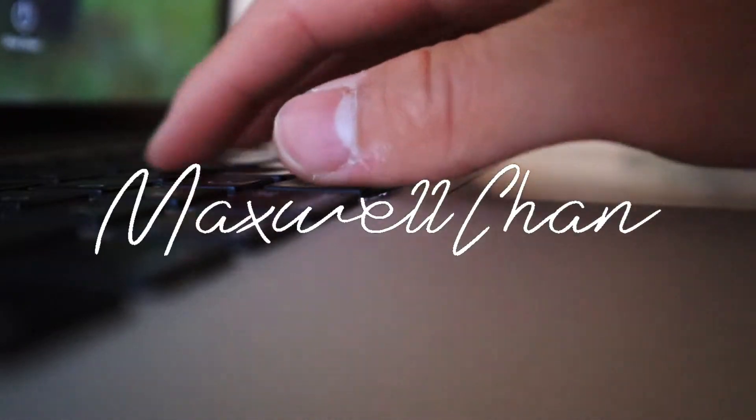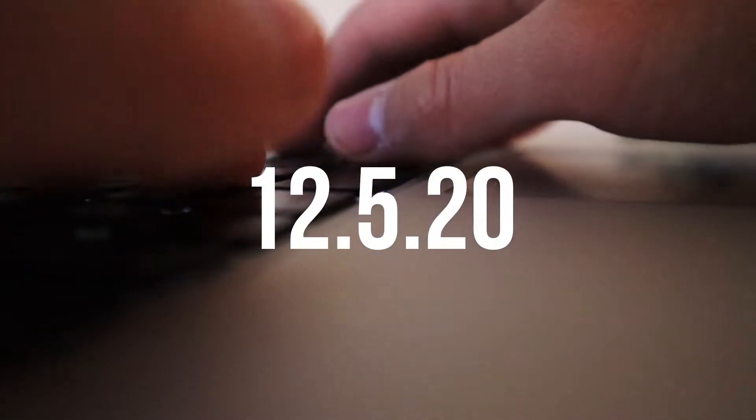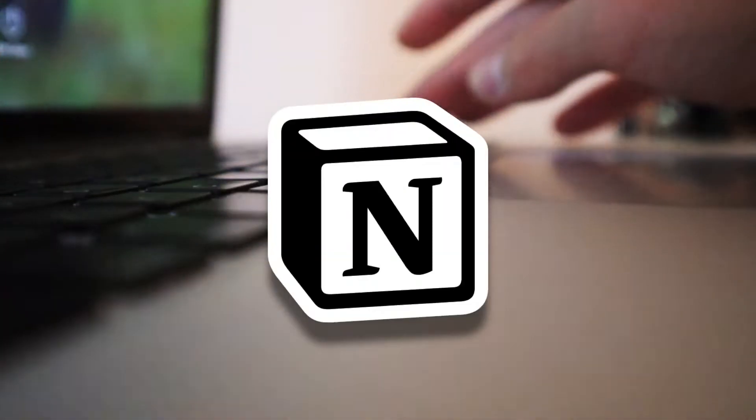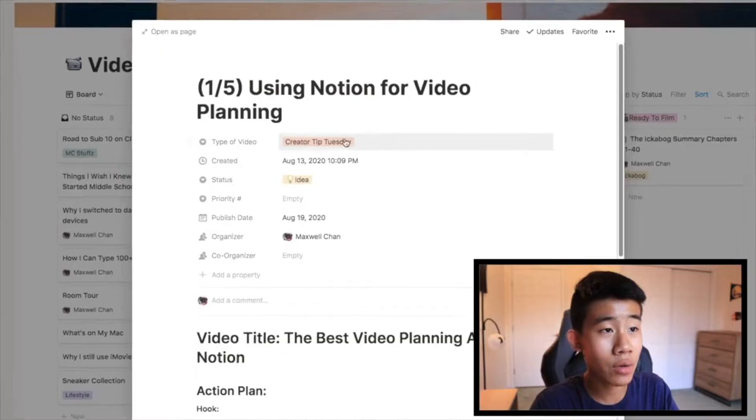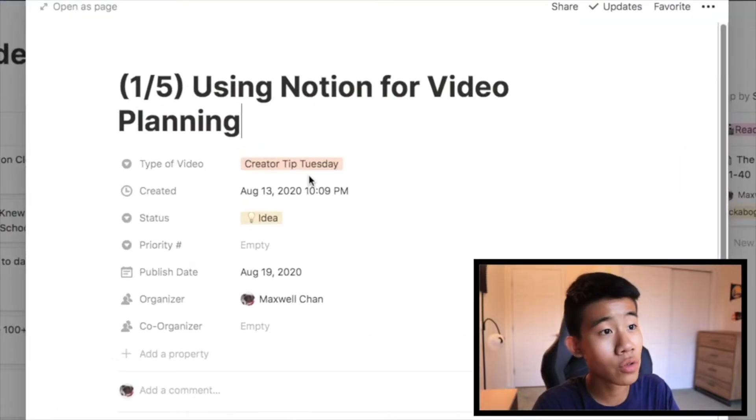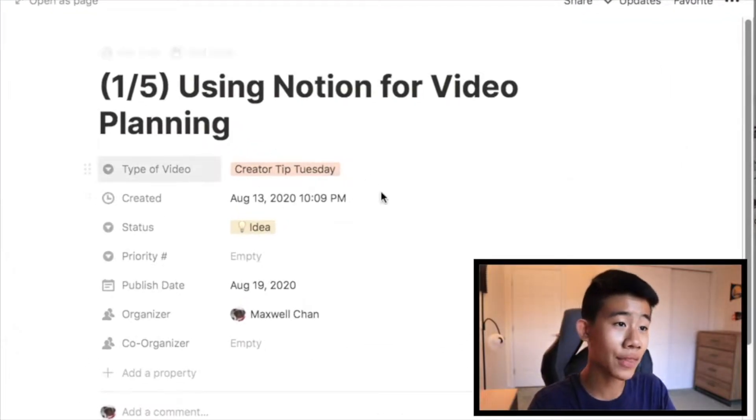Hello everyone and welcome to another video. Today I'm going to be going over my favorite productivity app, and it is called Notion. You guys have probably heard of it — I've talked about it on this channel before — but I'm going to be essentially going over my whole entire setup.